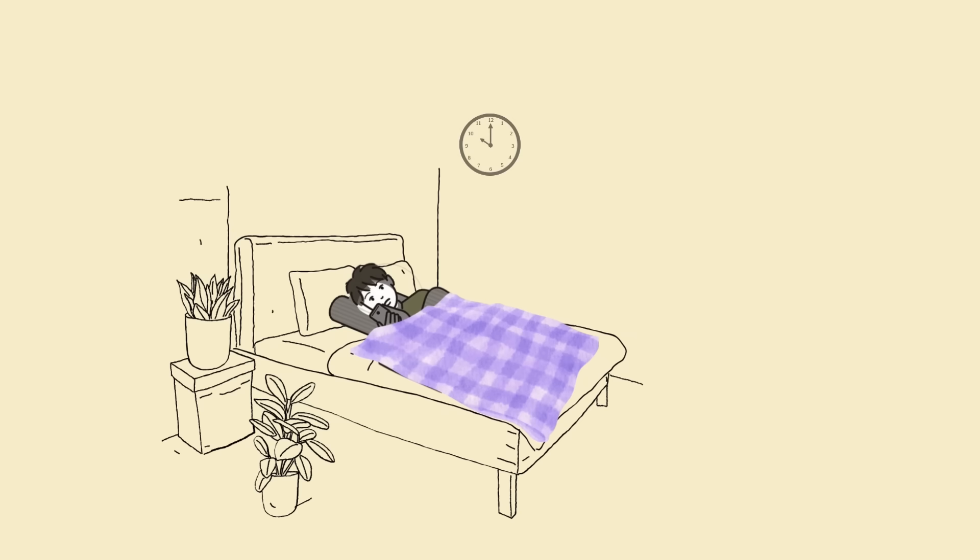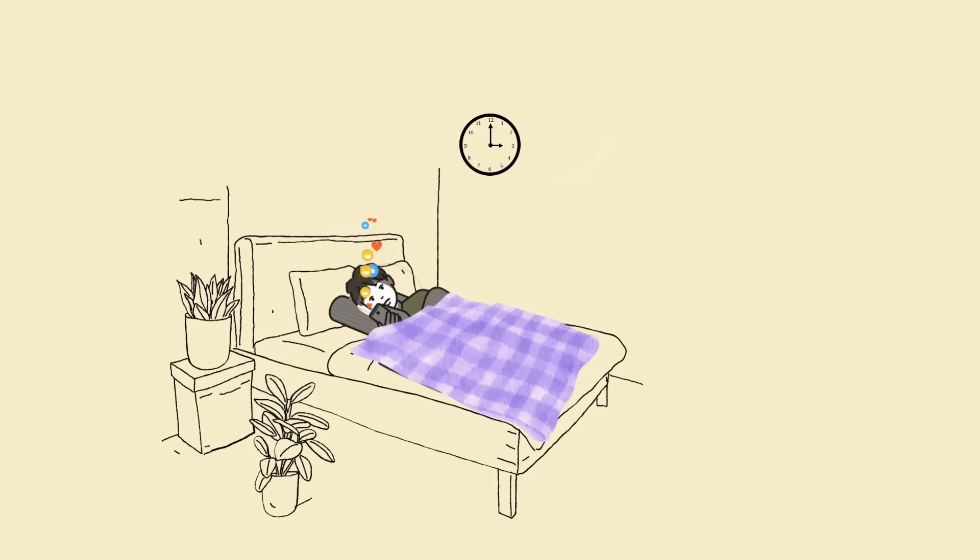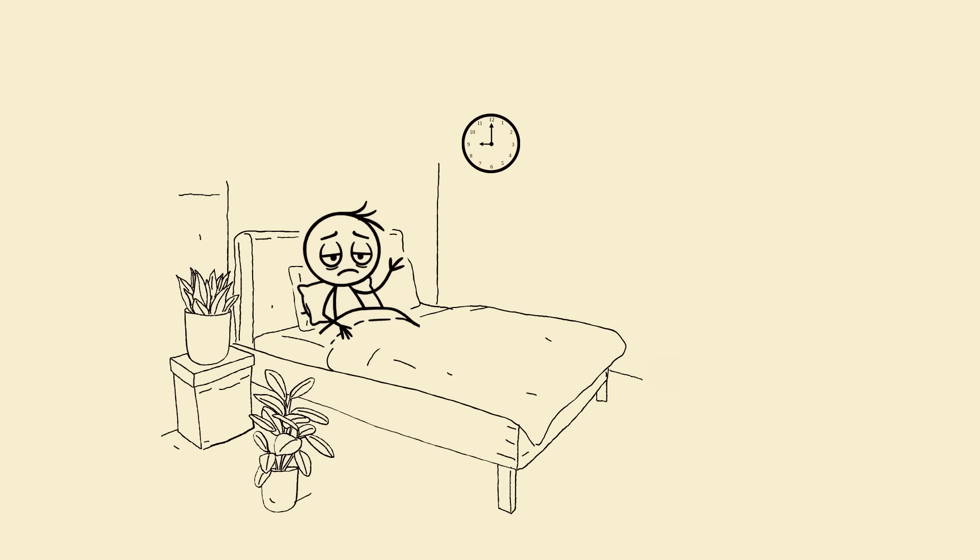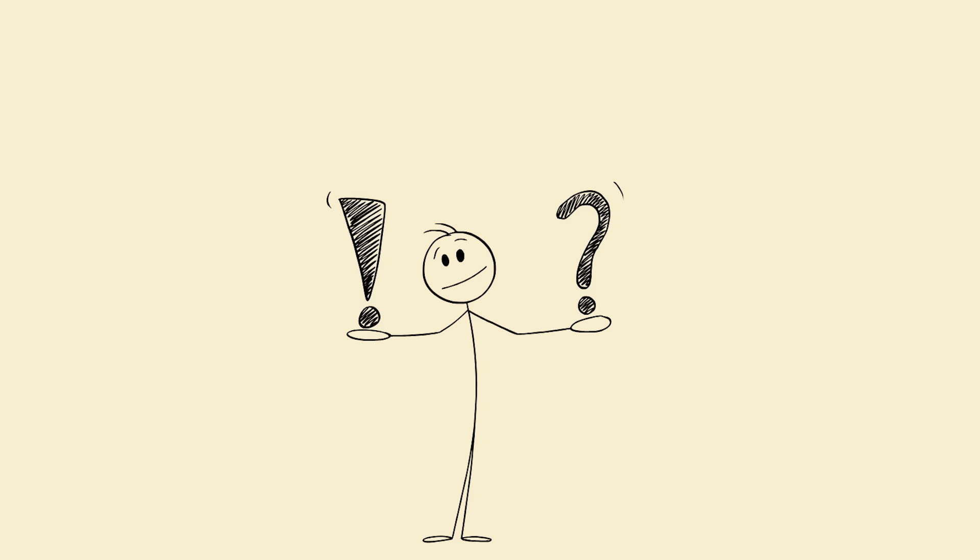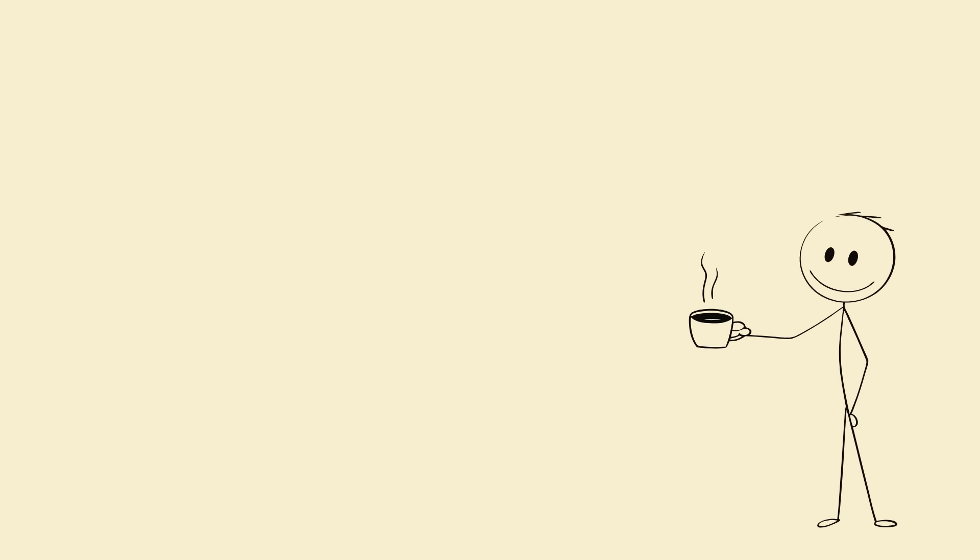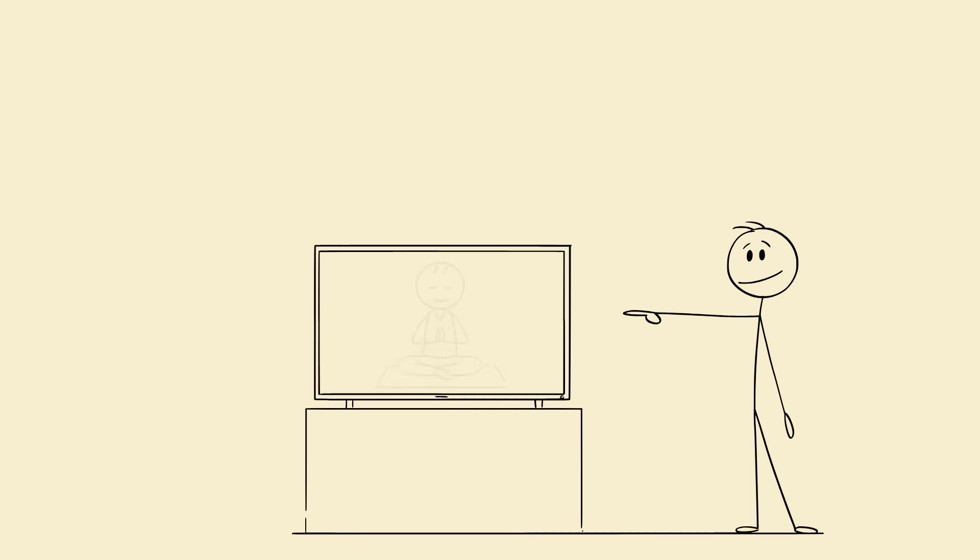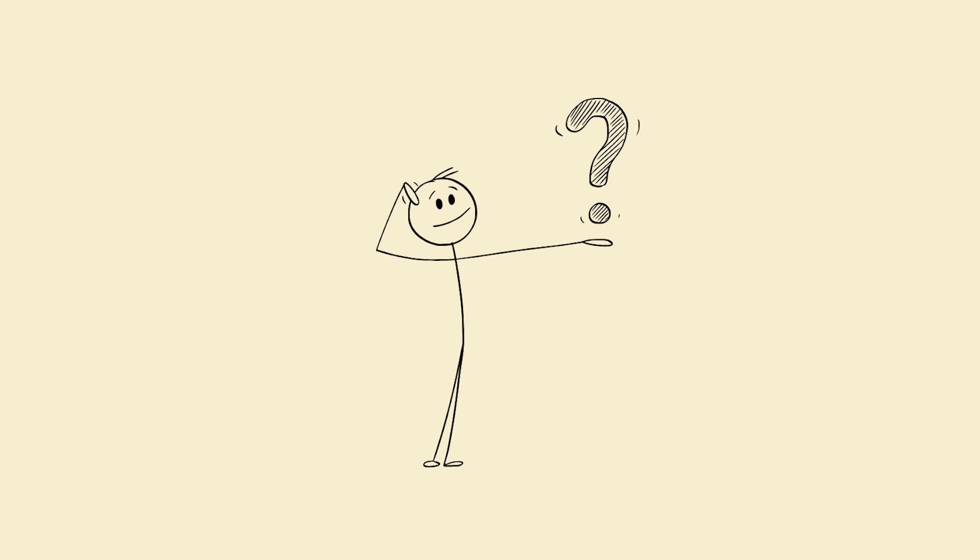You ever had that moment where you finally lie down, scroll a bit, check one more video, and suddenly it's 3 a.m.? Then you wake up six hours later, eyes burning, brain fogged, and you say the same thing you always do: I'll sleep early tomorrow. But tomorrow never comes. Yet somehow there's that one friend, that one entrepreneur, or that one superhuman on YouTube saying I only sleep five hours and I feel amazing. And you're like, bro, how?